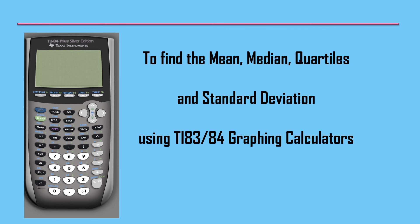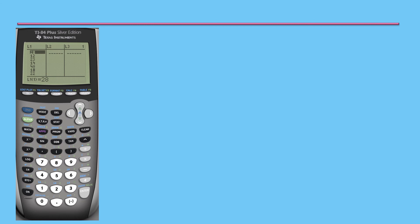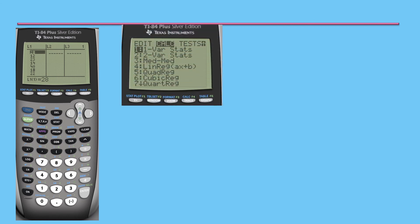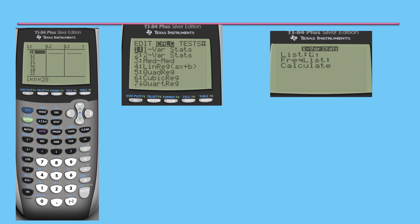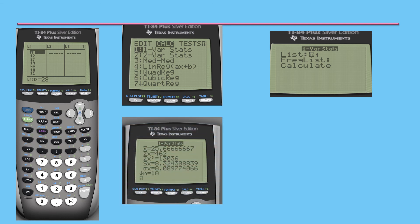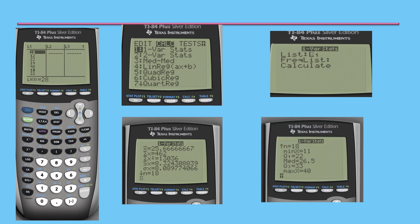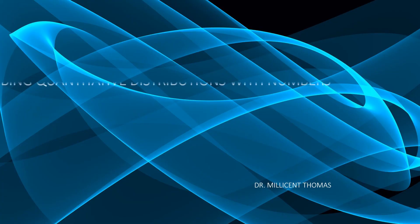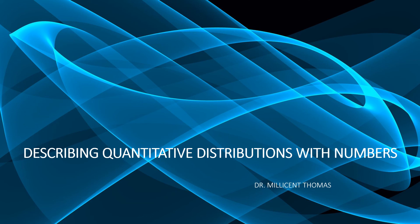To find the mean, median, quartiles, and standard deviation, we can use a graphing calculator such as the TI-83 or TI-84. Enter all values, then select Stat → Calc → 1-Variable Statistics and calculate. The result gives x-bar (mean) as 25.6667 and sx (standard deviation) as 8.3243. Scrolling down, you can find Q1 = 22, median = 26.5, and Q3 = 33. This video helped us understand how to describe quantitative distributions using numbers.